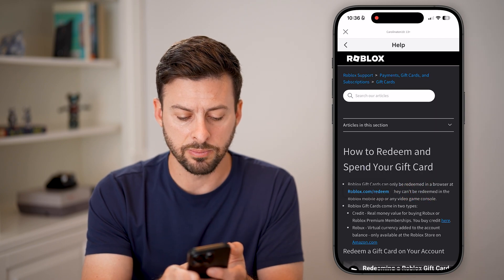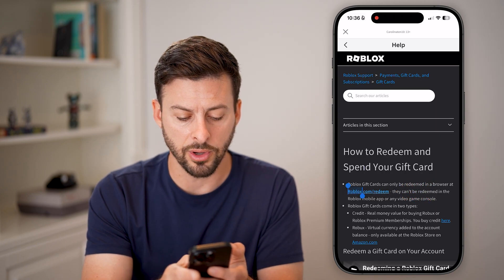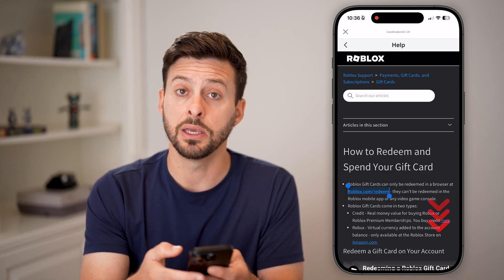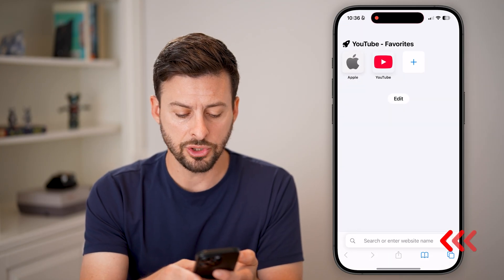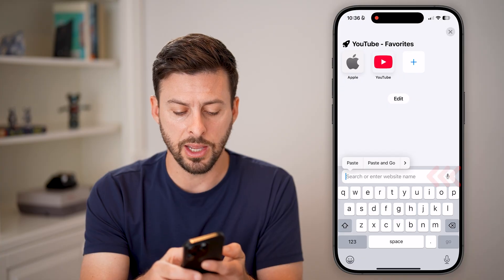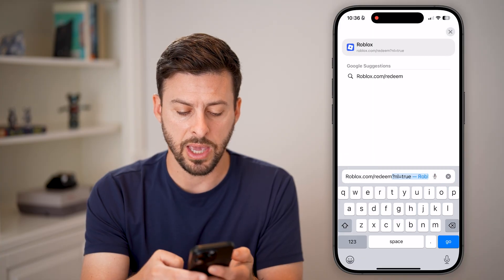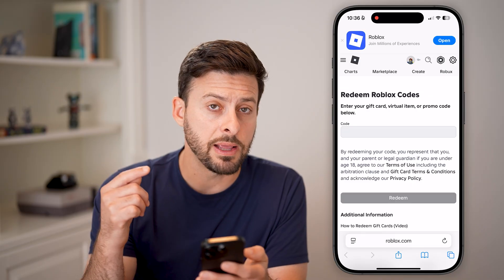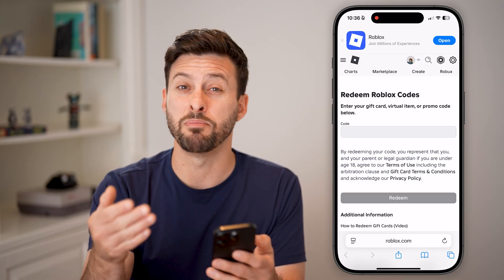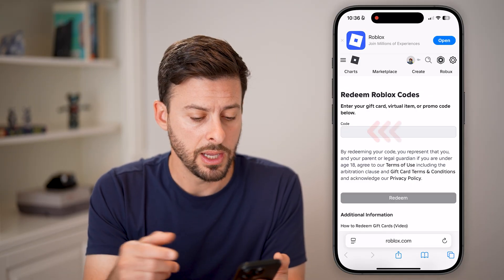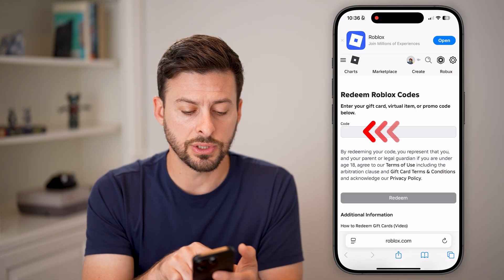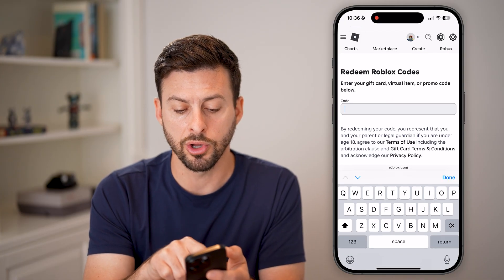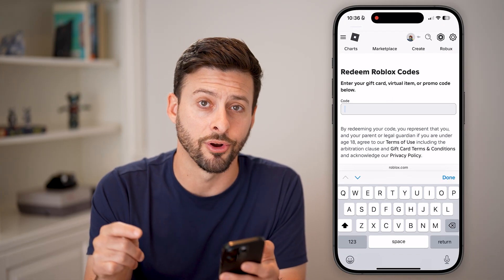But sometimes it says they're only redeemable on the web. So all you need to do is press and hold on the link and copy that URL. Then go into a web browser, hit paste and go. Keep in mind if you haven't already logged in on the web-based version, you'll need to log in. Then you can just enter that code directly for promo codes, virtual items, or gift cards.